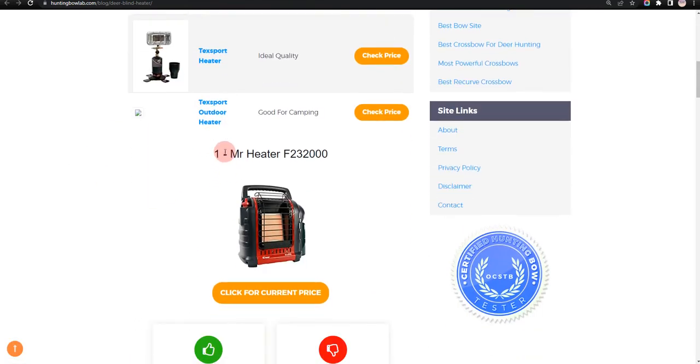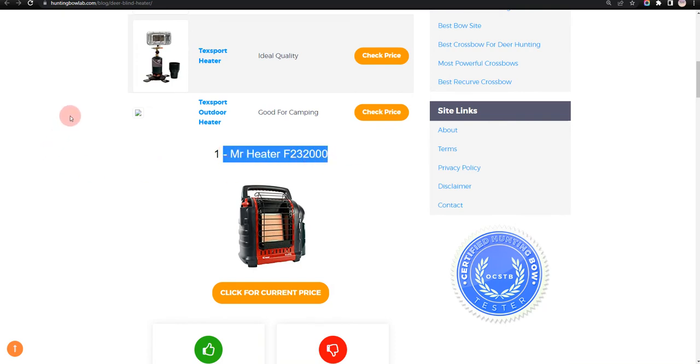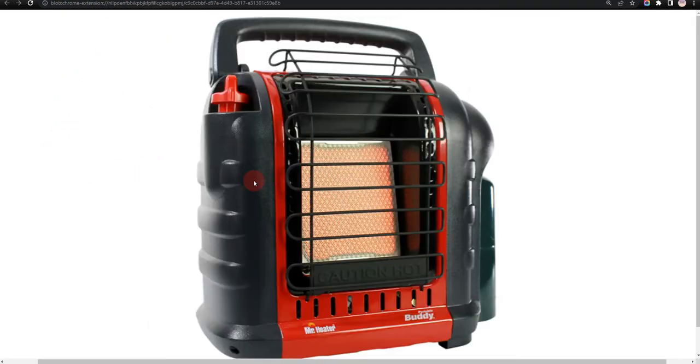Our first choice is Mr. Heater F232000, because it is great for indoor use and best overall heater, but limited area coverage.